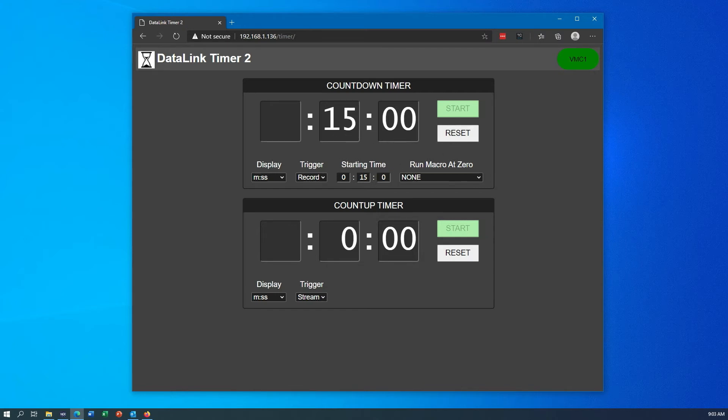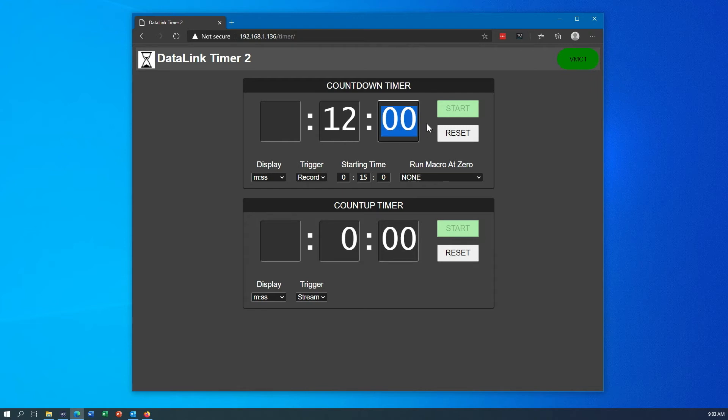Now you can also type in any time you want, so you don't have to use this method. If I wanted to start at 12 minutes, I can start at 12, and when I hit start that will start the countdown at 12.